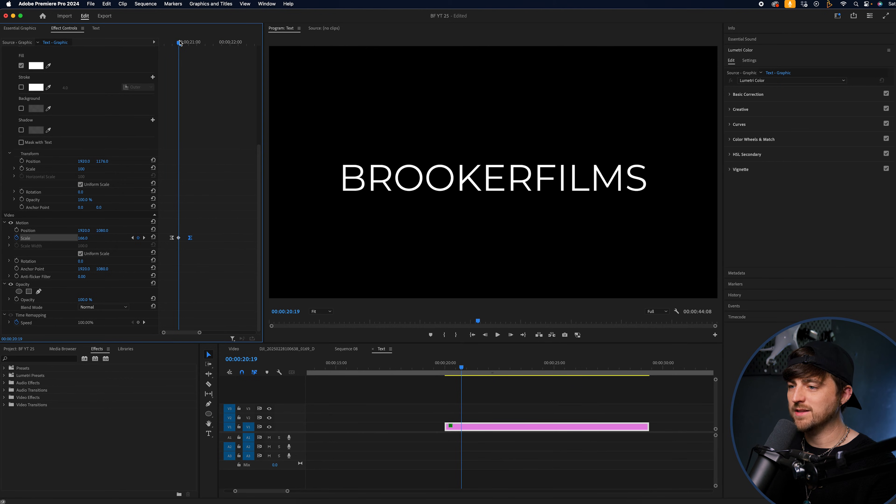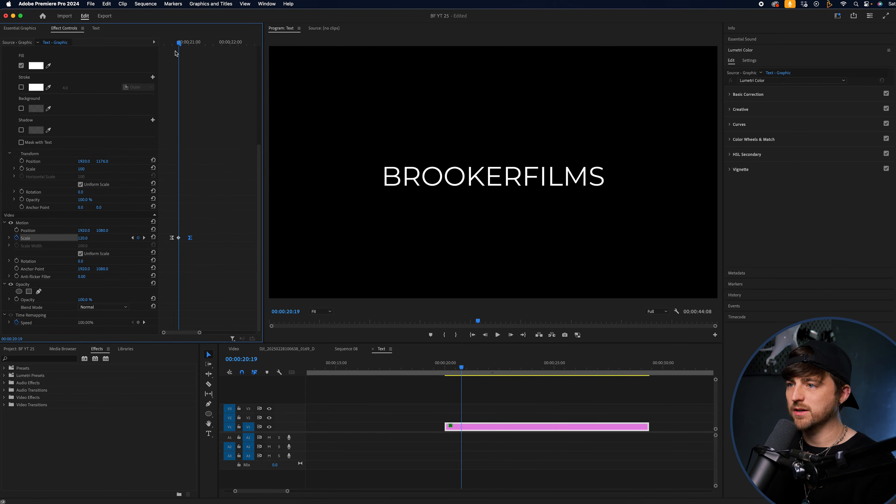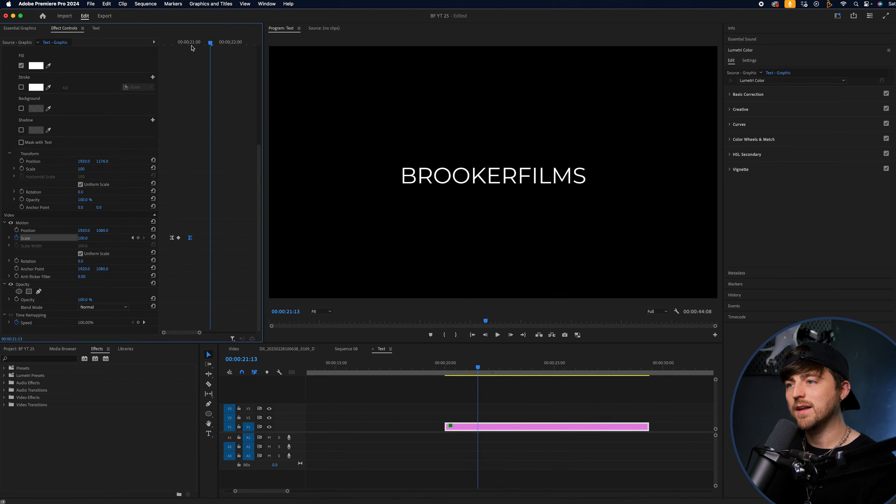I'm not a fan of a big dynamic text effect, though. I'd rather it be more subtle. So I'm going to go 120 like that. I think that works really well.